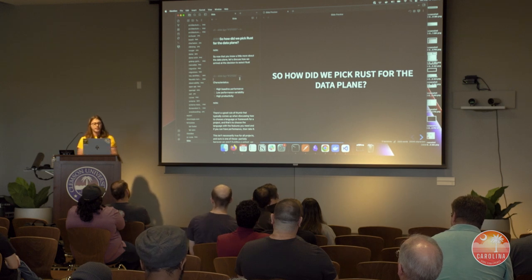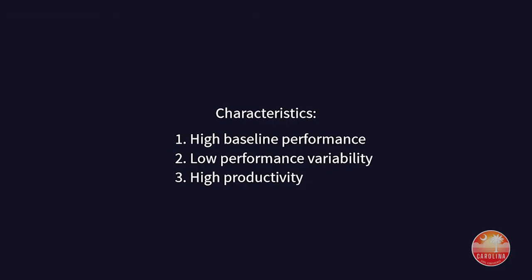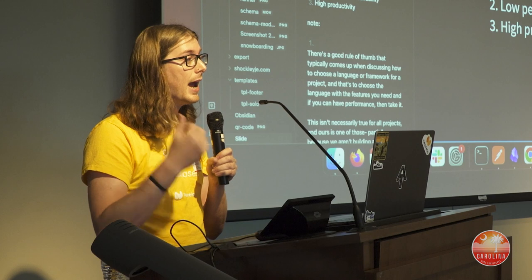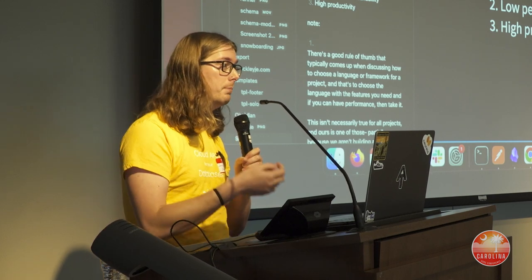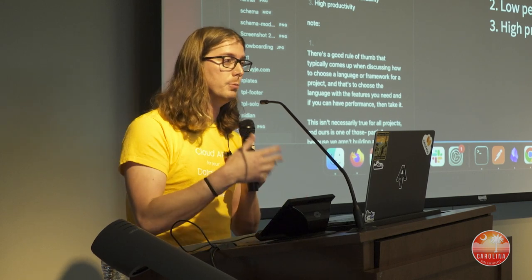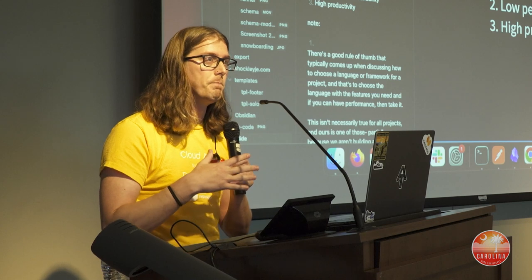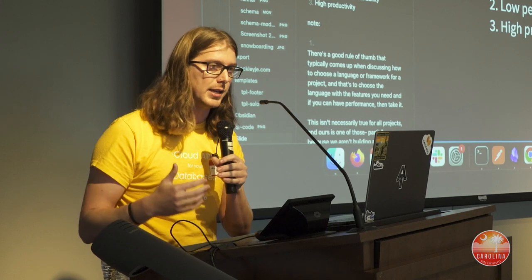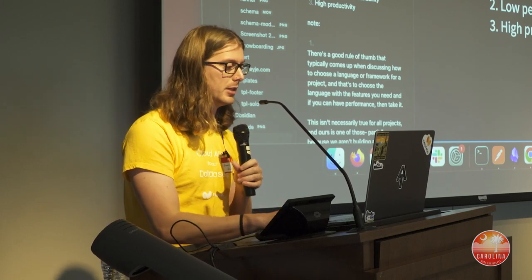We wanted a language with the following characteristics. First, high baseline performance. There's a good rule when selecting a language: pick the one that has the features you need, and if you can get performance, great. But that doesn't hold up as well when you're building a platform to build widgets on — because you have to cater to every level of performance sensitivity. The higher you go in performance sensitivity, the more customers you eliminate who are sensitive to that level.